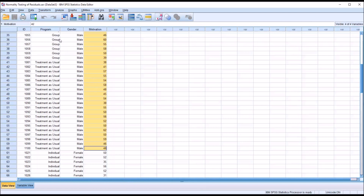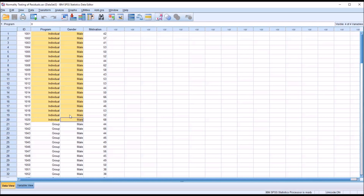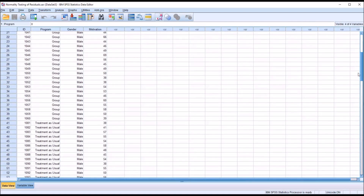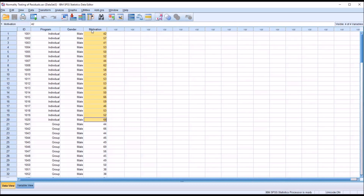In this case, because I also have the program independent variable with three levels, to test each combination of the independent variables we would have to run six tests of normality: individual for male, group for male, treatment as usual for male, and then individual, group, and treatment as usual for female. Now certainly we can do that, but in this instance it may be easier to compute the residuals and run a normality test on them.